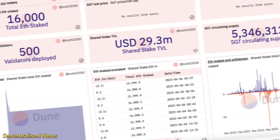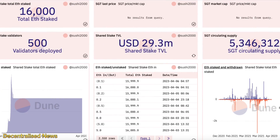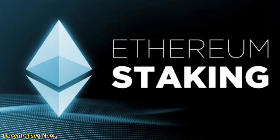On SharedStake they have a total of over 15,000 Ethereum already staked, over 500 validator nodes, almost 30 million in total value locked, and more than five million SGT ecosystem tokens circulating already. All of these features make SharedStake a compelling option for individuals interested in Ethereum staking who want to avoid the technical complexities and the high entry threshold typically associated with staking.